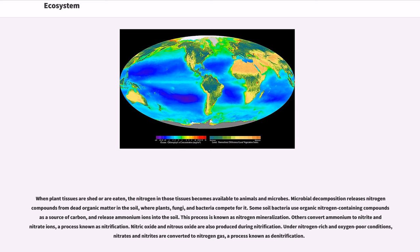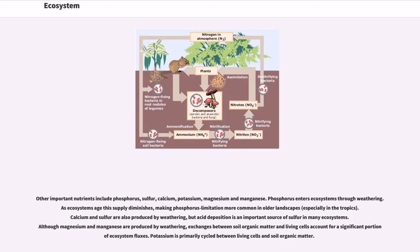Other important nutrients include phosphorus, sulfur, calcium, potassium, magnesium and manganese. Phosphorus enters ecosystems through weathering; as ecosystems age, this supply diminishes, making phosphorus limitation more common in older landscapes, especially in the tropics. Calcium and sulfur are also produced by weathering, but acid deposition is an important source of sulfur in many ecosystems. Although magnesium and manganese are produced by weathering, exchanges between soil organic matter and living cells account for a significant portion of ecosystem fluxes. Potassium is primarily cycled between living cells and soil organic matter.